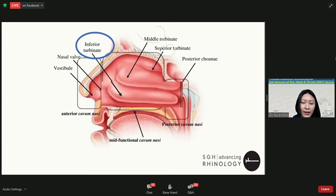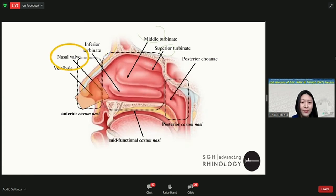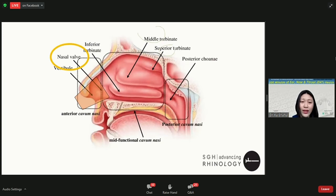The inferior turbinate — inferior because there's also a middle and superior turbinate — is usually the largest structure in the nose that can give rise to a blocked nose. It can be enlarged in situations such as allergic rhinitis, as Dr. Peng alluded to earlier. The nasal valve area at the front portion of the nose is also where the wall weakening I mentioned can occur.